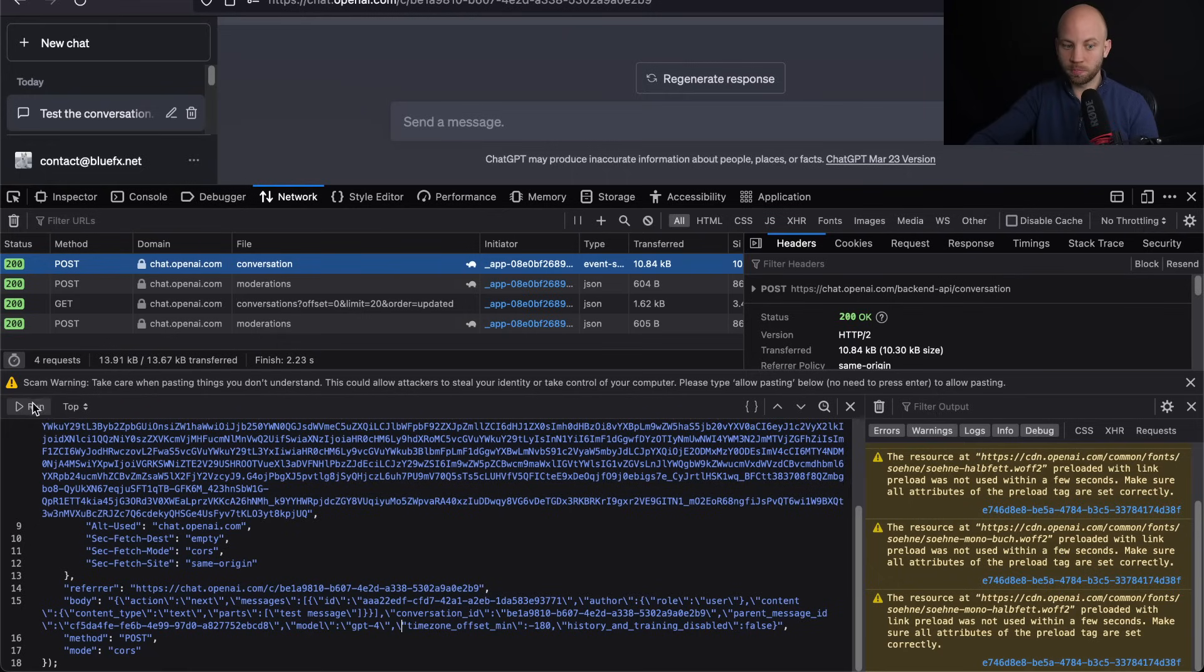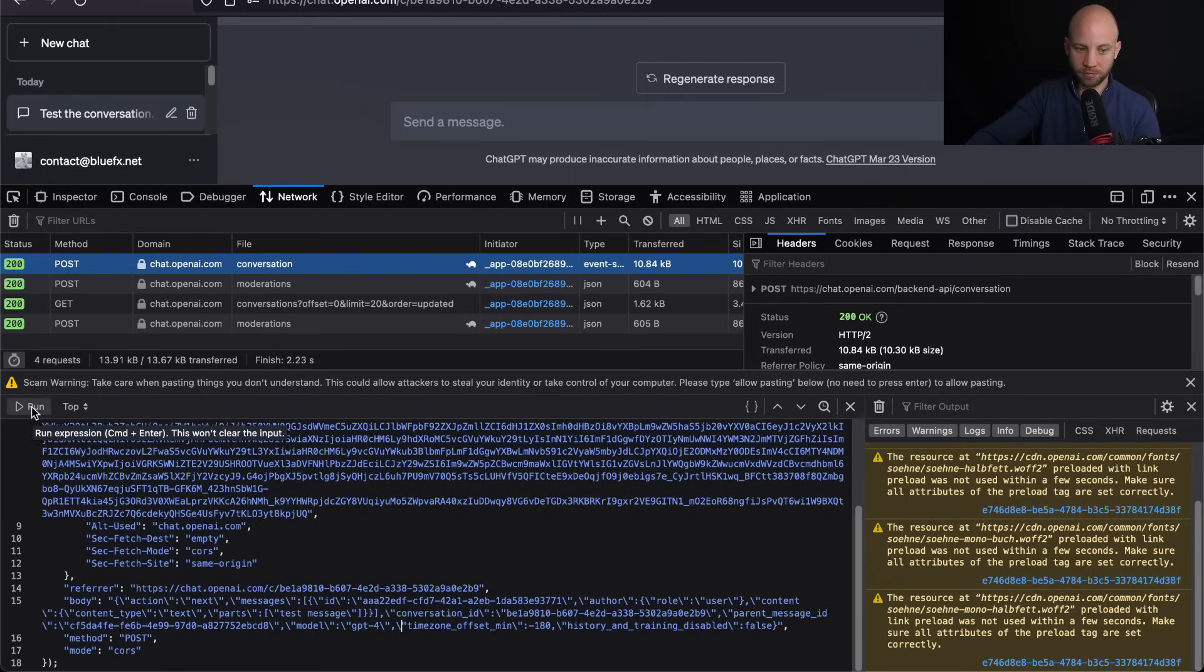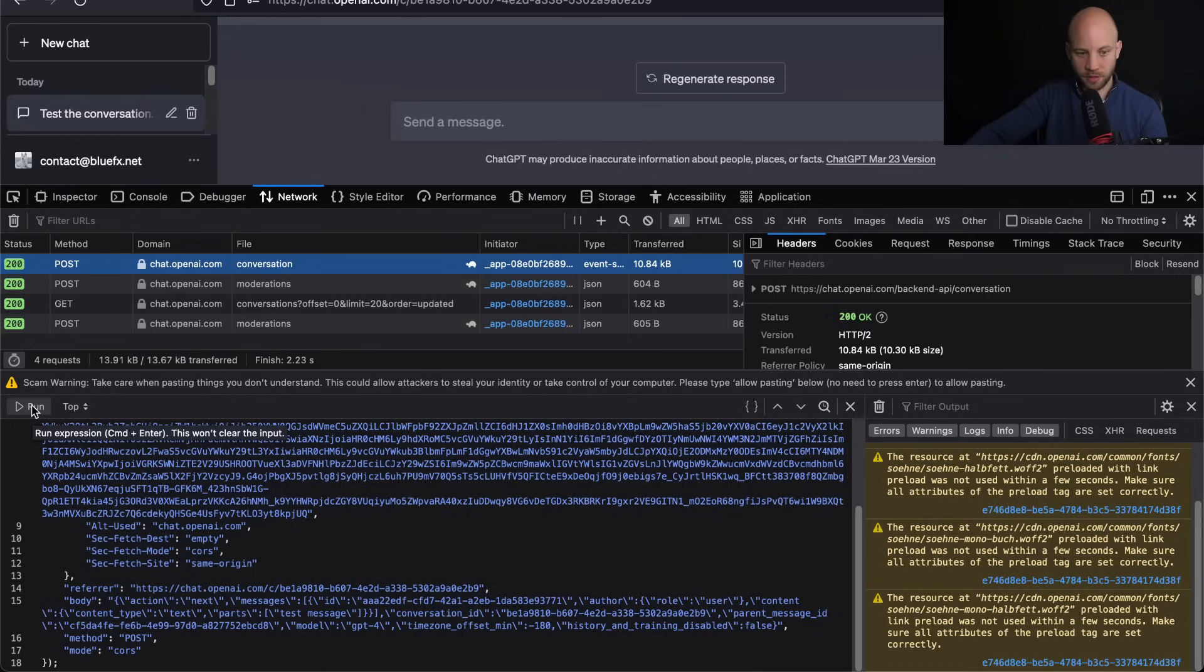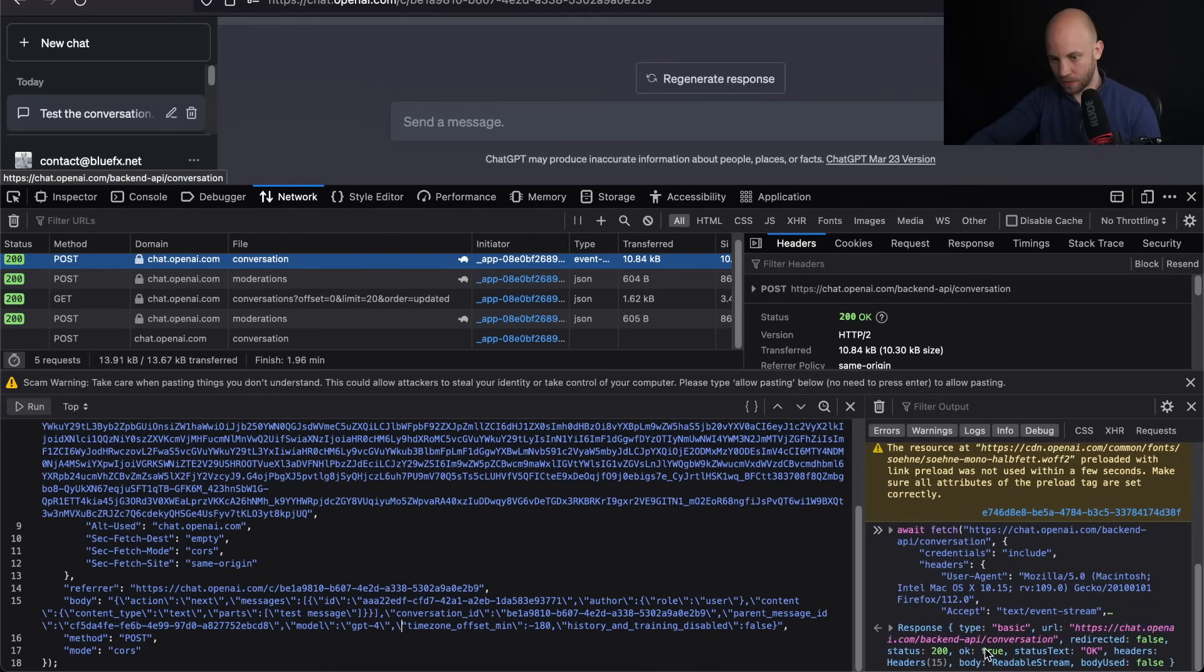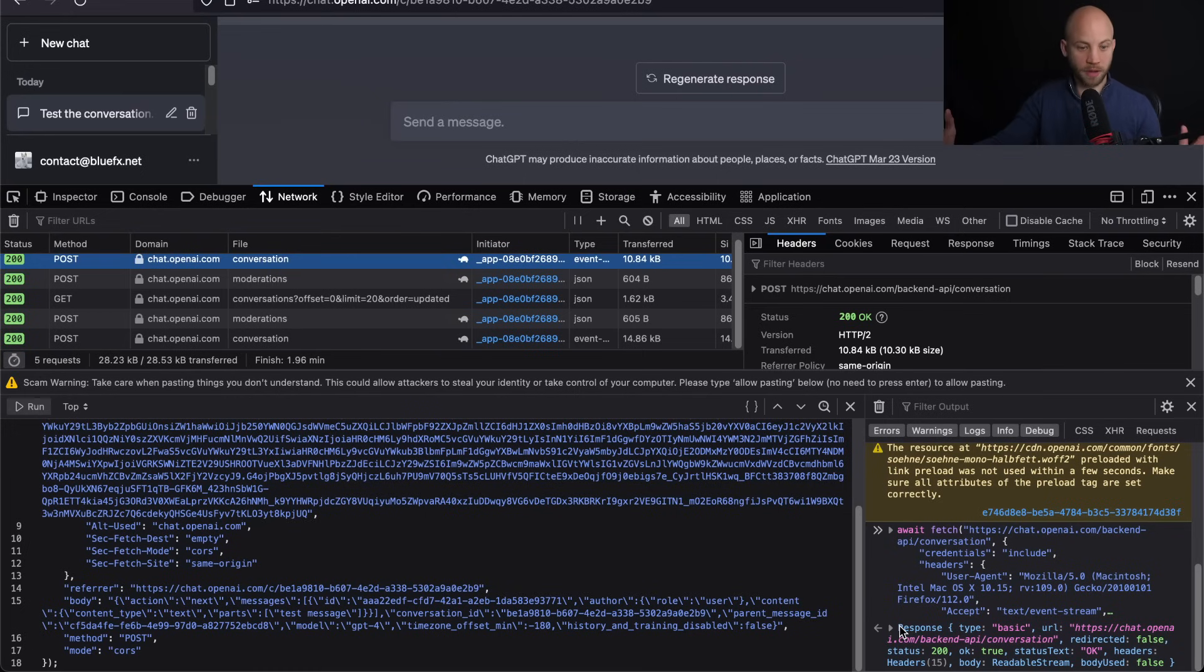And now there's this button here that says run, here in the middle to the left side, middle of the screen to the left side. Now click that, click on the run button. And as you can see, some action is happening. Something happened.